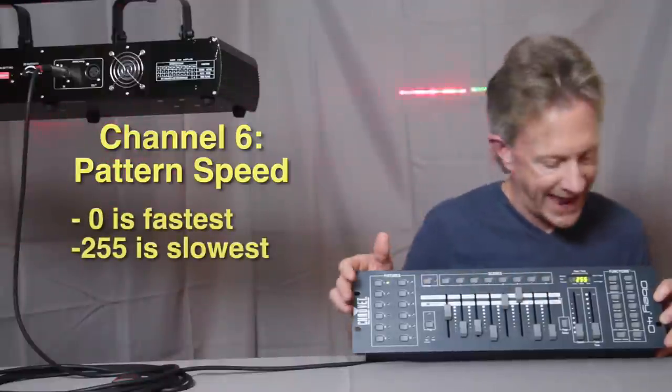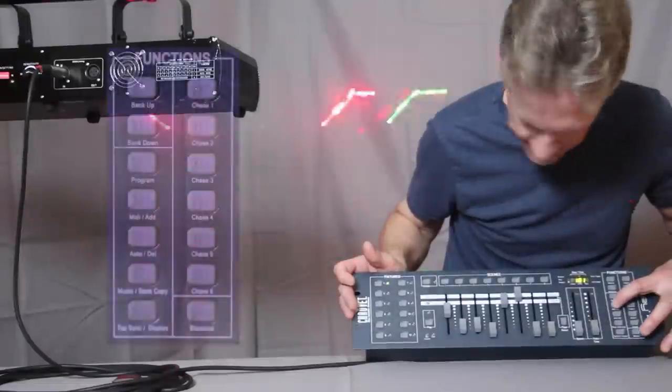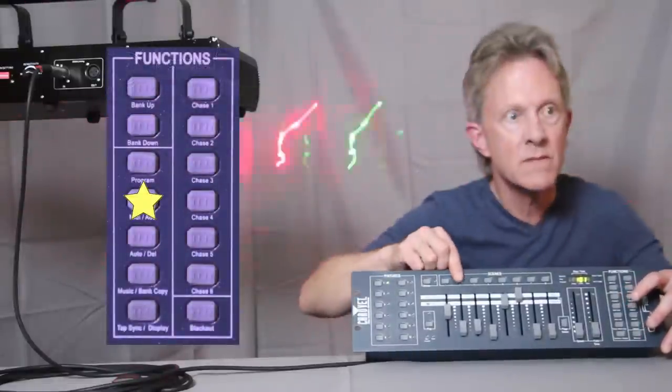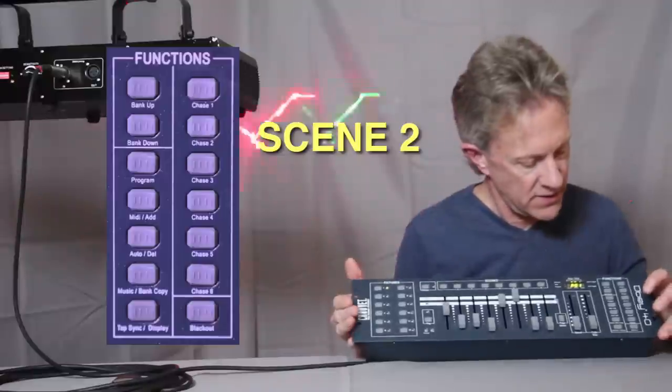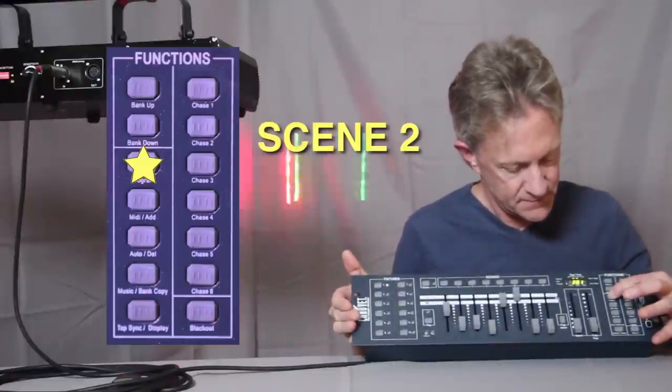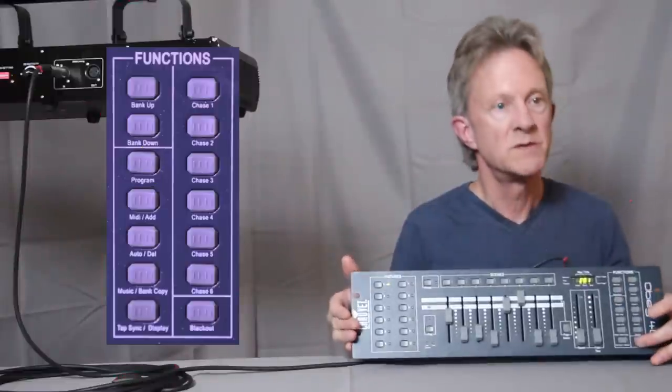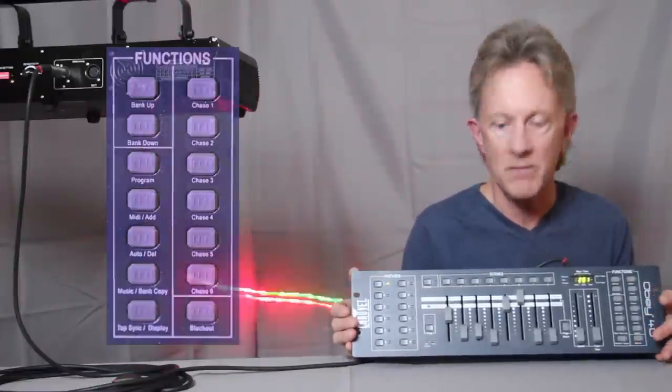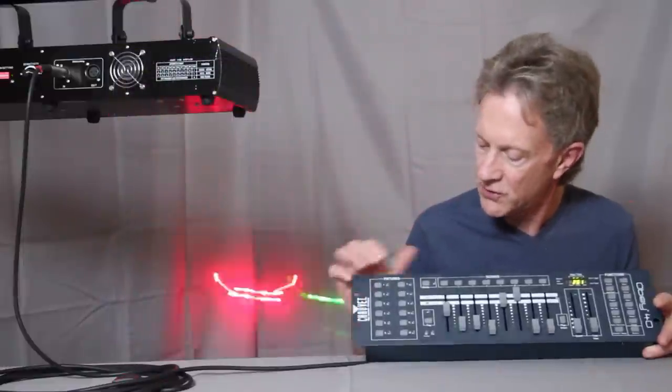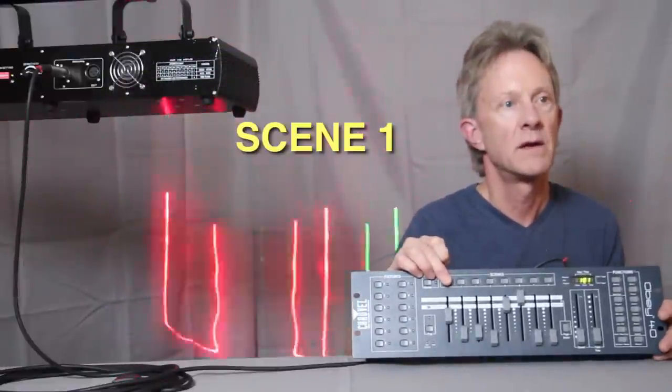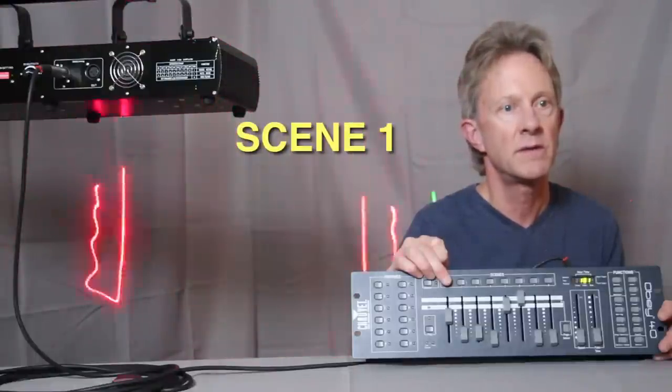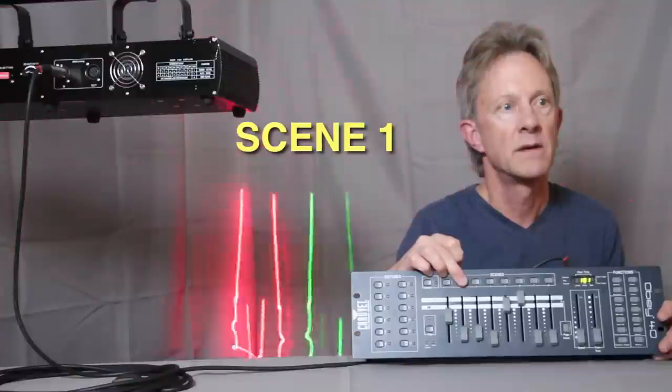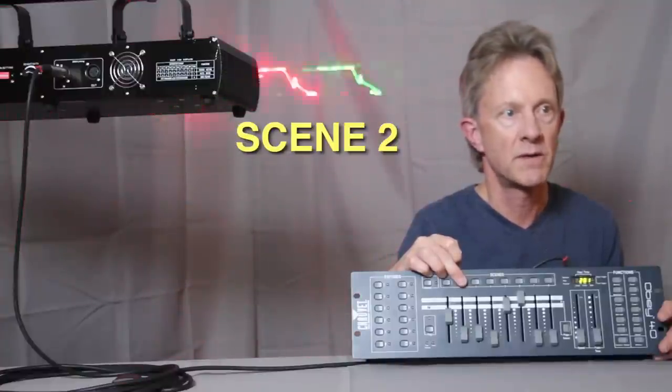So now let's add that to scene two. Now we're going to come out of program mode, which puts us in blackout mode, come out of blackout mode, turn fixture one off, and there's scene one that we programmed, and there's scene two that we programmed.